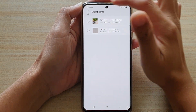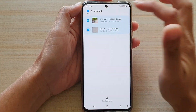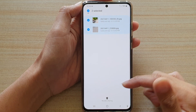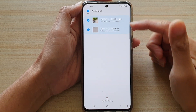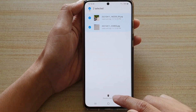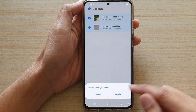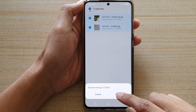Next, select the files that you would like to revoke. And once you have selected the files, at the bottom here, tap on Revoke Sharing. Then tap on Revoke to confirm.